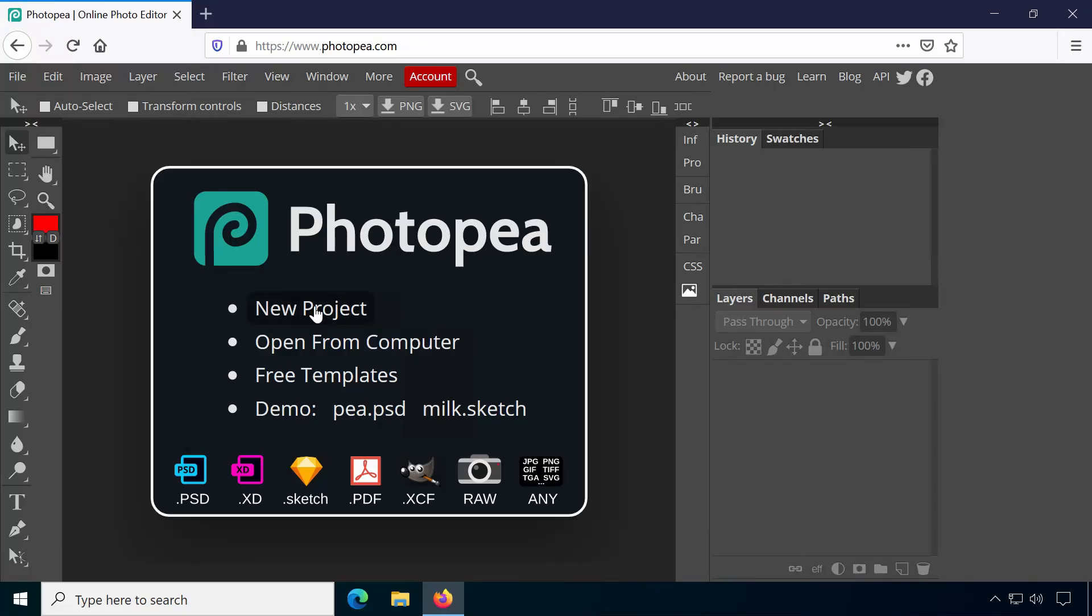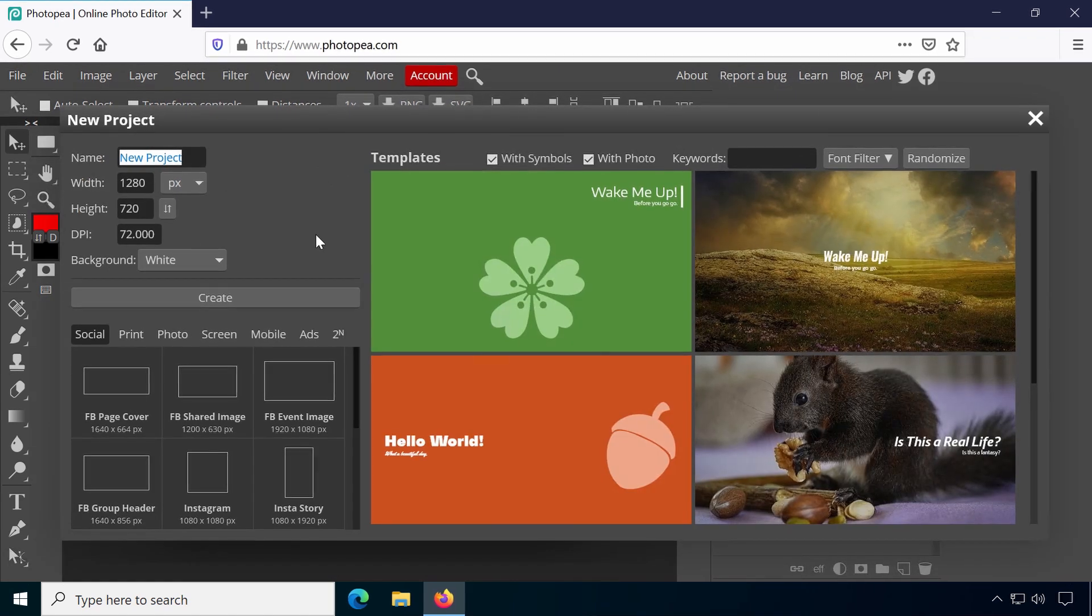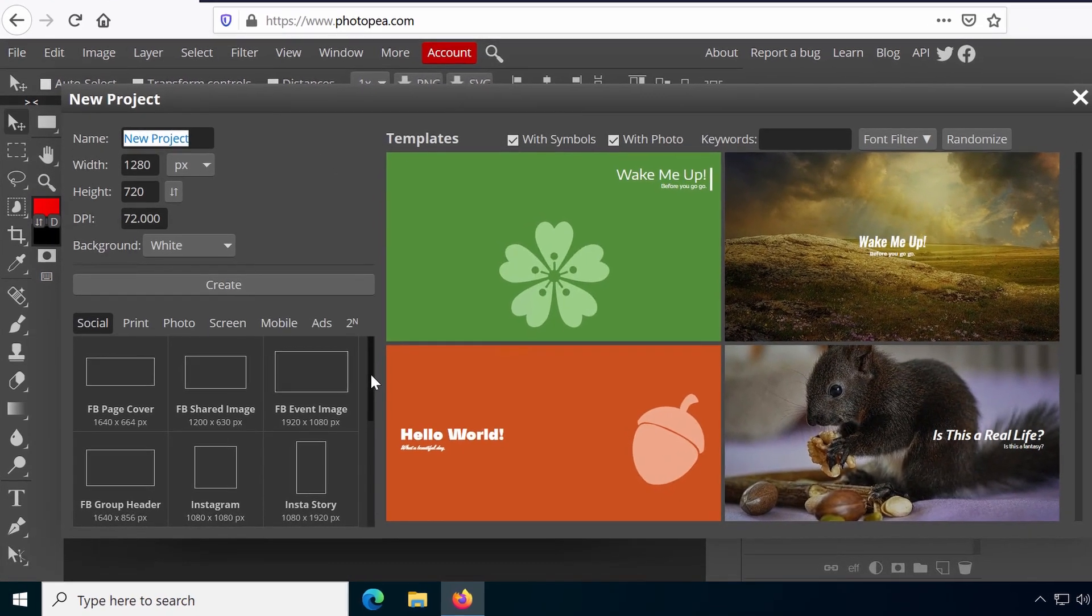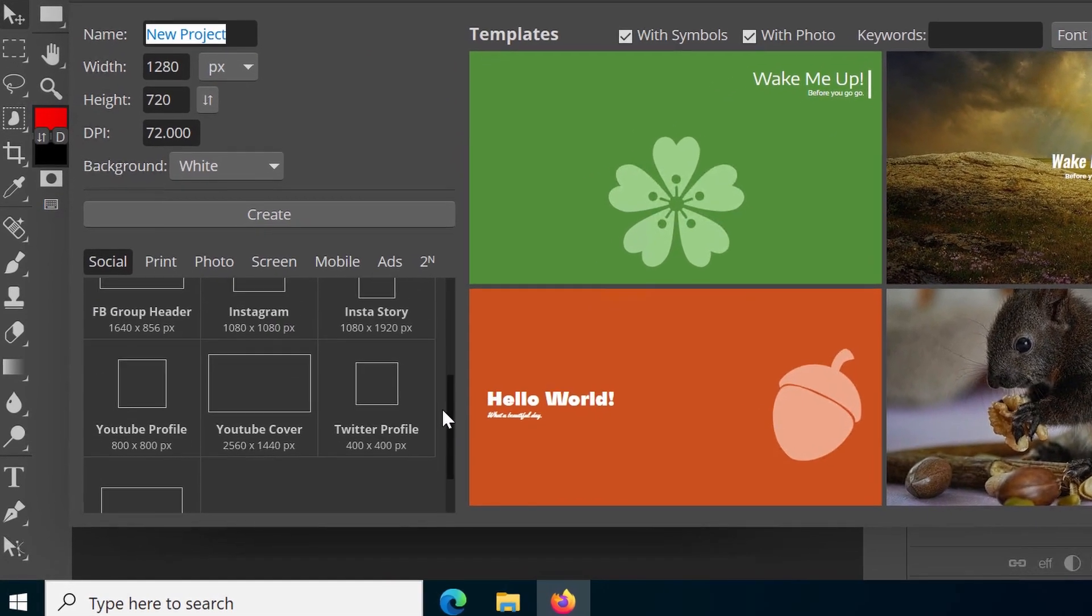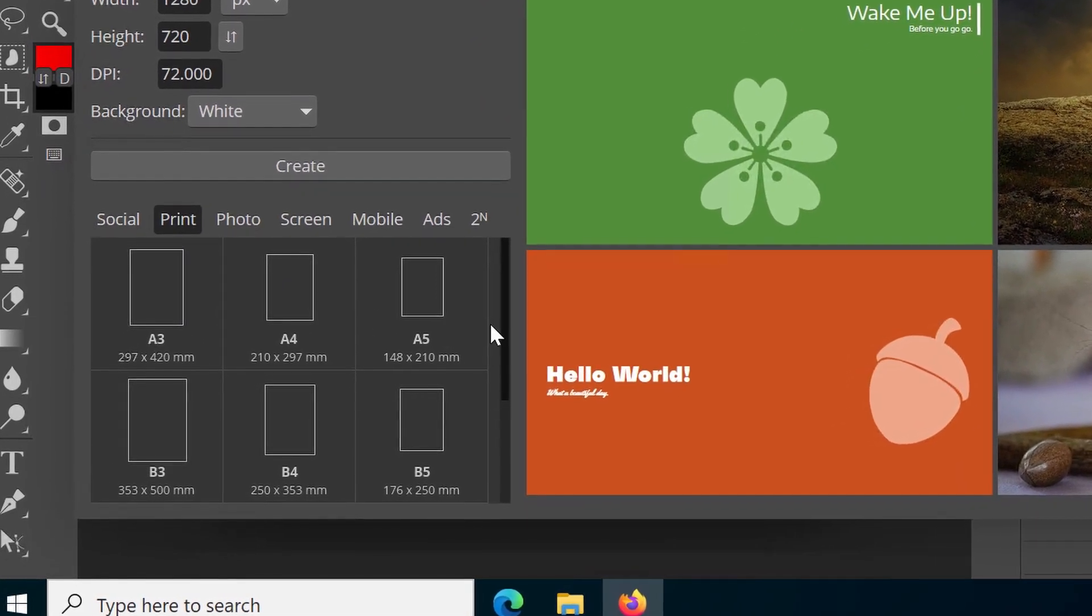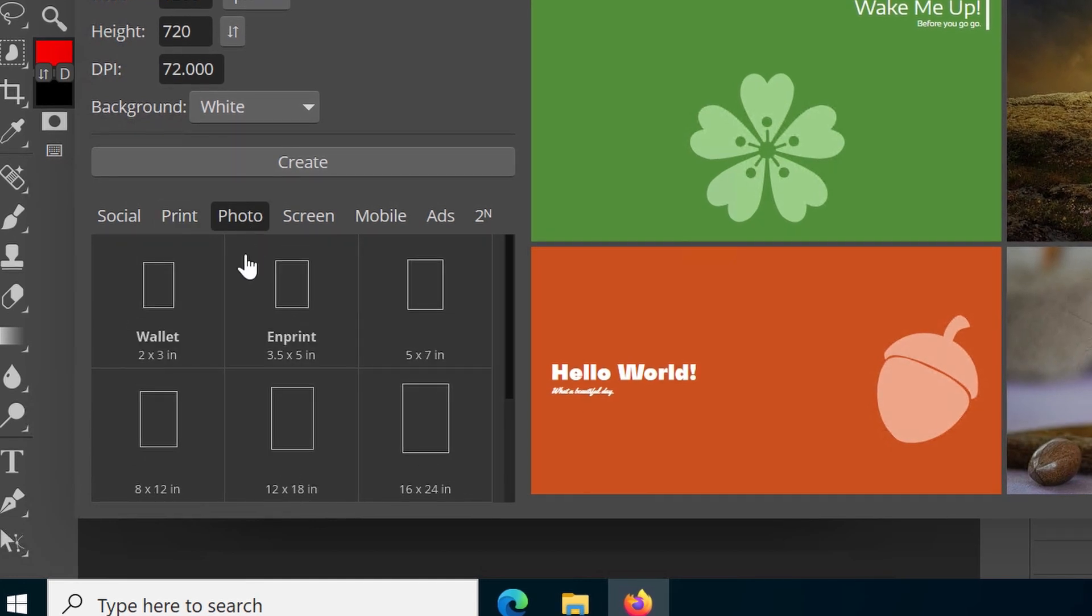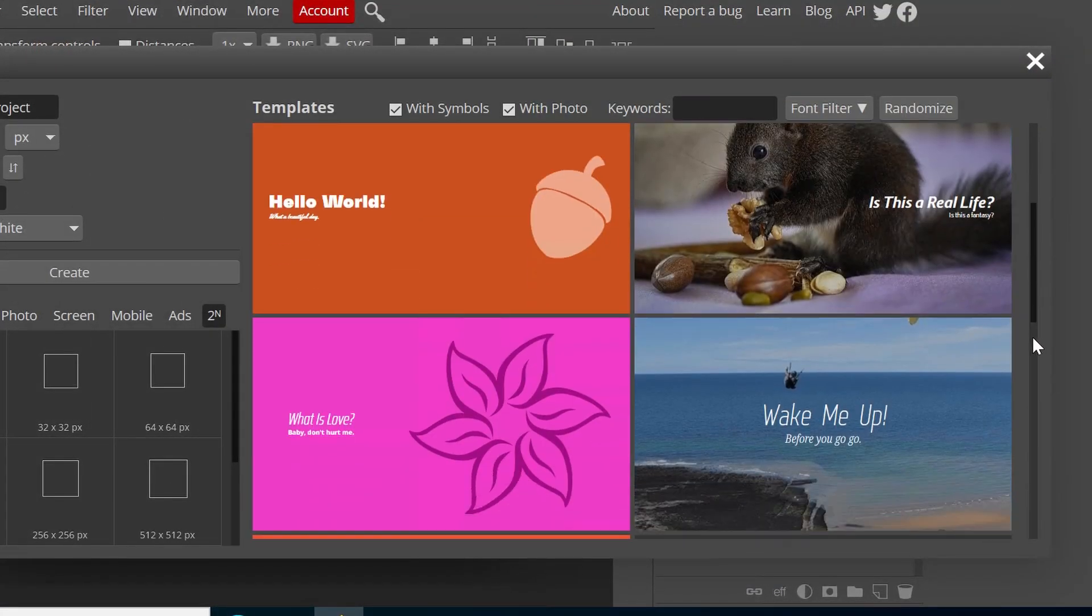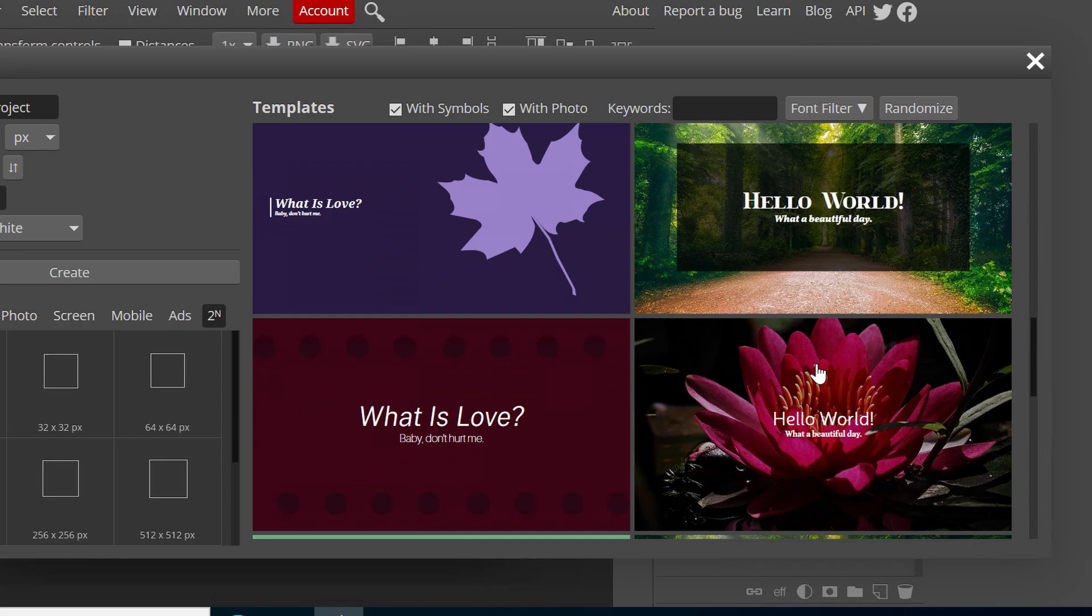When you create a new project, there are dozens of presets to choose from. For example, Facebook pages, YouTube profiles, common print and screen sizes and general ad sizes. You can also browse a large selection of templates to get you started.